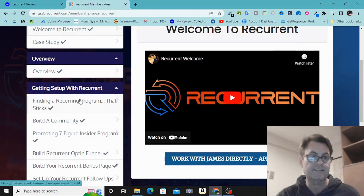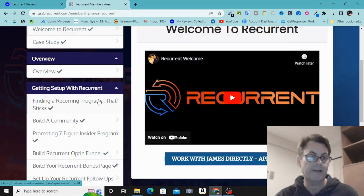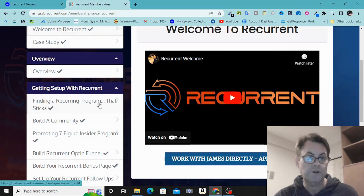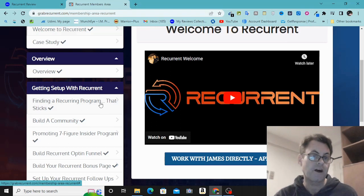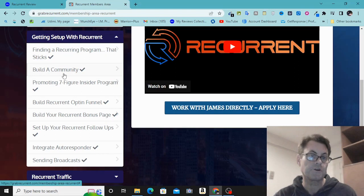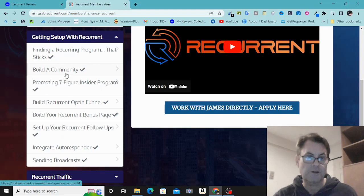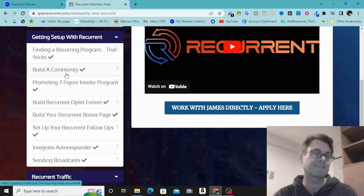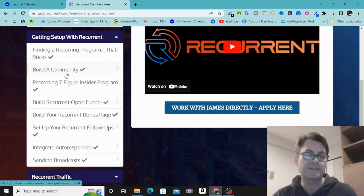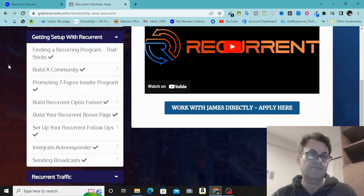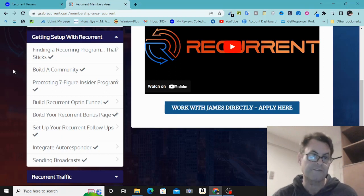You're going to find a recurring program that sticks, and you'll have multiple recurring offers to choose from — not just one or two. James is going to show you how to set up a free community using Facebook, and also how you can pay to build a community off of Facebook, where people are more focused. On Facebook groups it's hard to get attention because there's so much going on. For free communities, members join without paying anything and you can promote whatever you want to them.